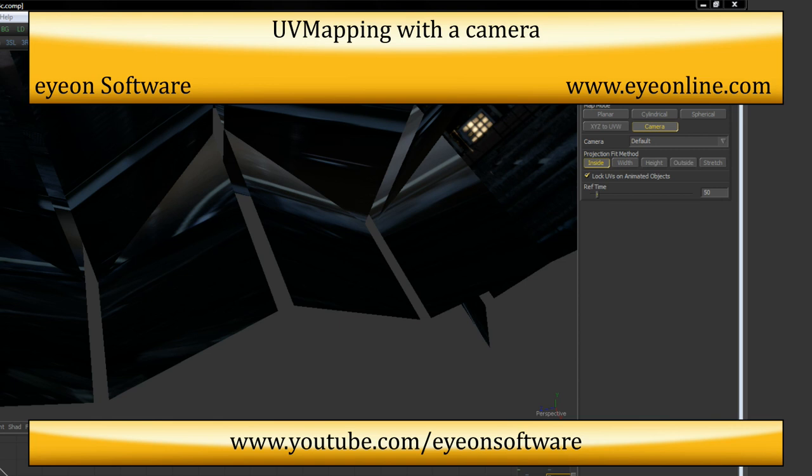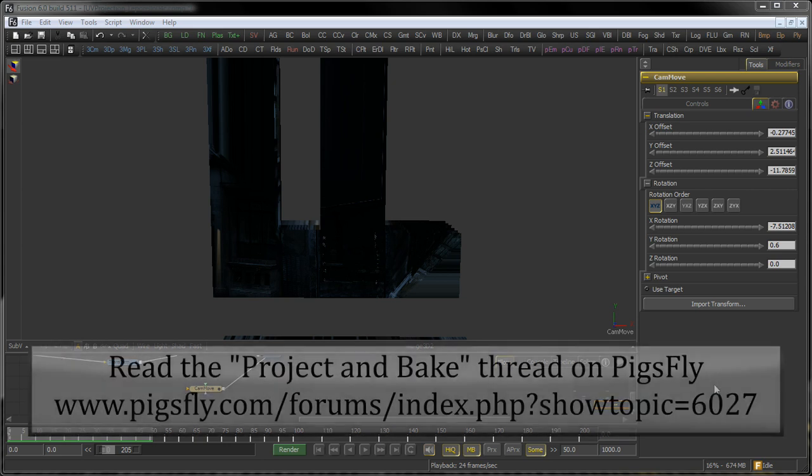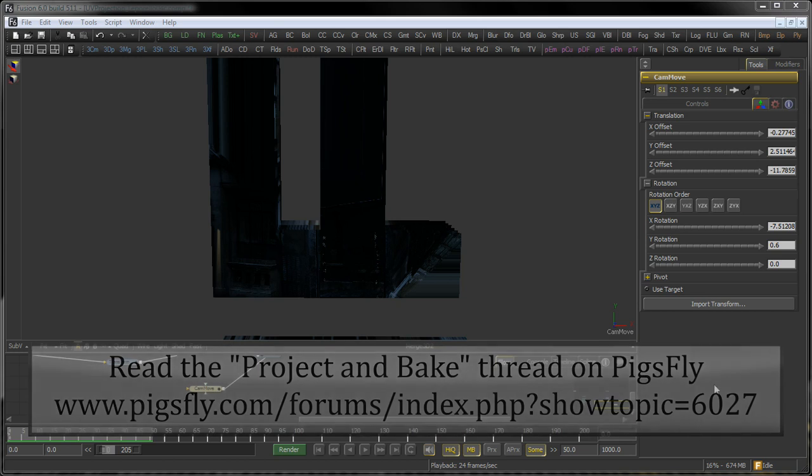G'day! I'm Eric from Island Software and in this tutorial you will learn something about the UV Map Tool. This video tutorial has been triggered by a question on the PigsFly list, so thanks for that one.